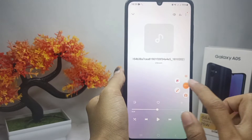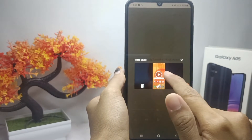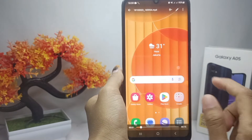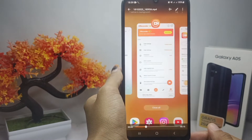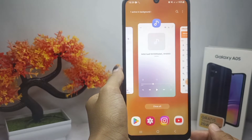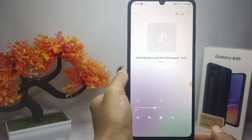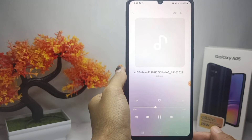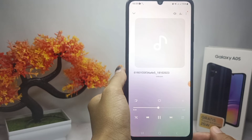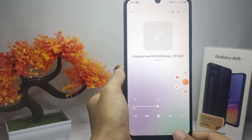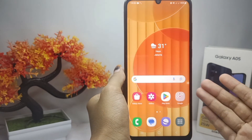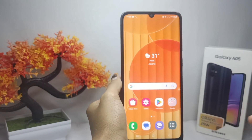You can click the stop icon here, and then you can see the result in the gallery. That's the tutorial on how to record the internal sound on a Samsung Galaxy A05 device.